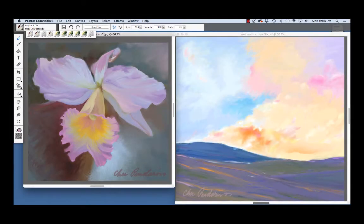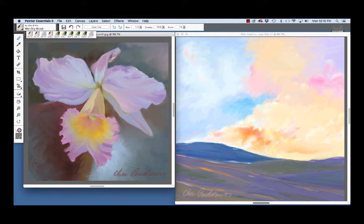Hi there, I'm Cher Pendarvis, artist and author of the Painter Wow Books and Artists Tablet Books. In this video, we will explore painting with the wet media, acrylics and oils in Painter Essentials 6.